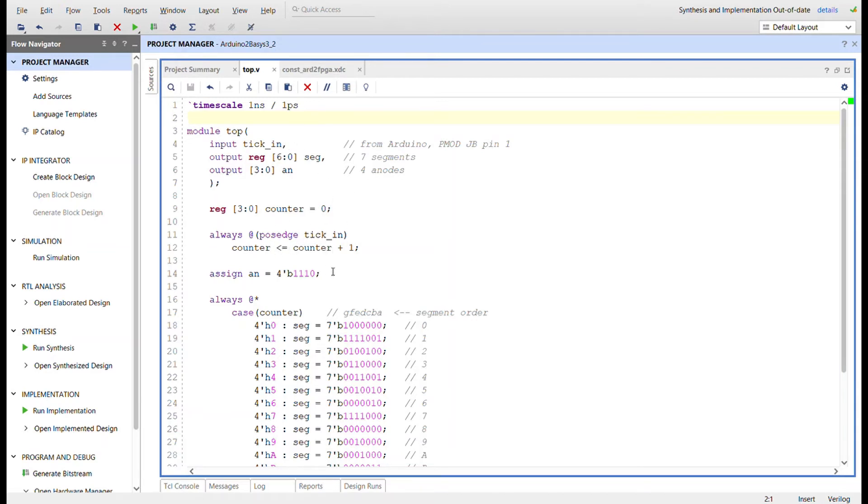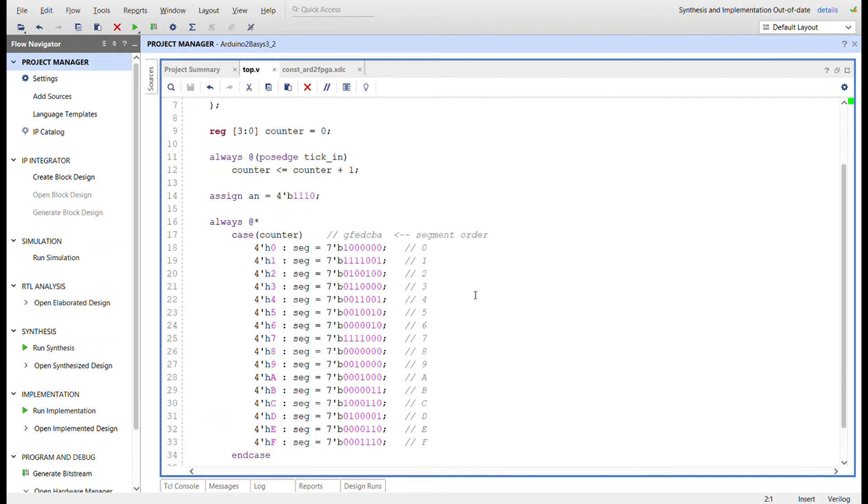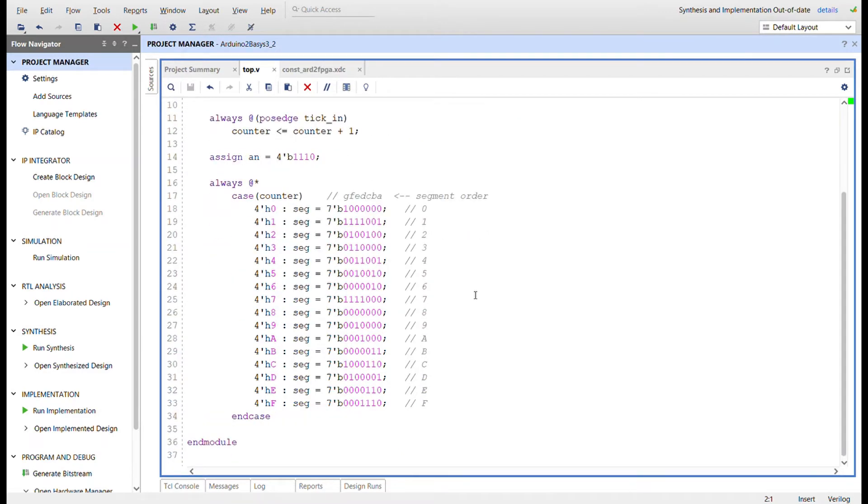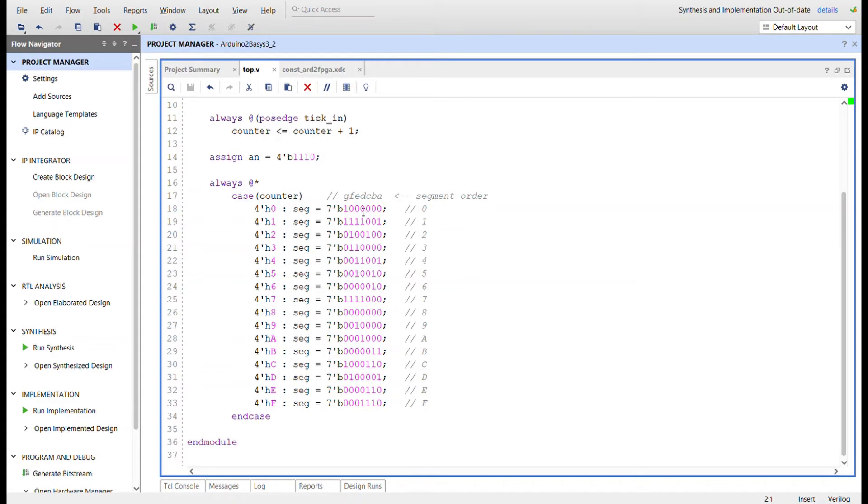We'll just set and assign to the anode because we're just using the far-right anode, and we can just set it low to enable the display. Then based on the value of that counter, in this always block in this case statement down here, for whatever value the counter is in hex, we will display. And these are all the segment patterns - the segment order right here for 0 through F, all the hex values, and that's it.